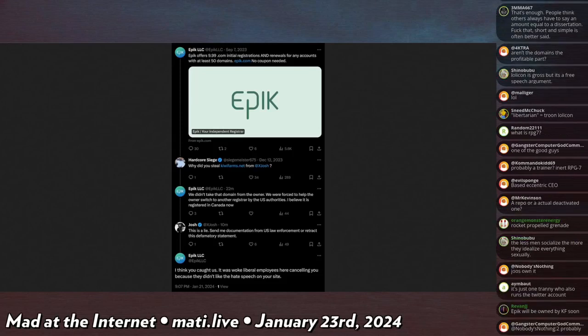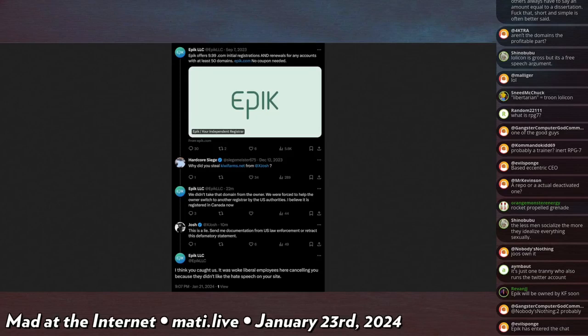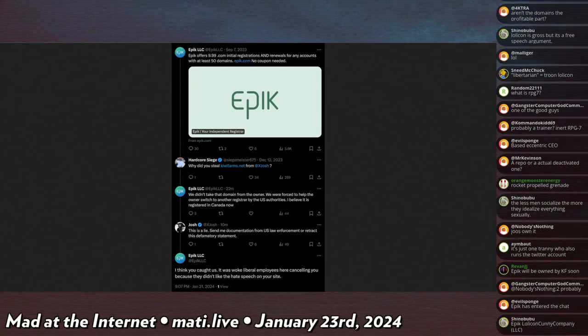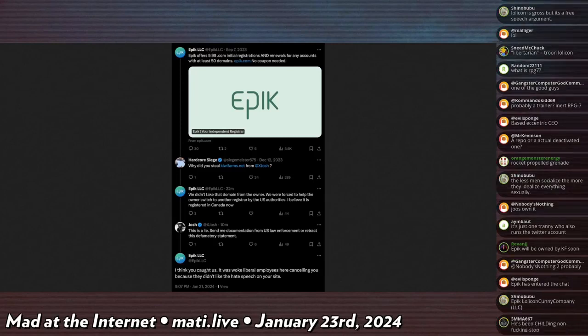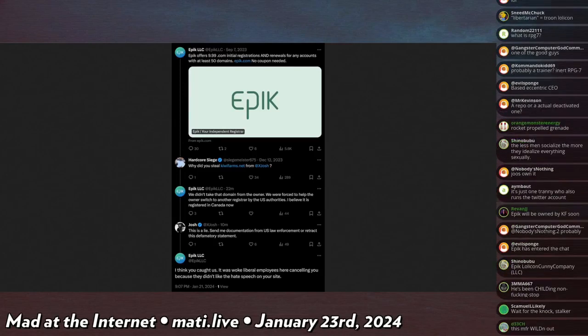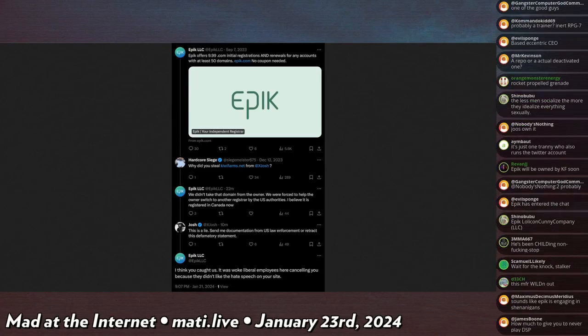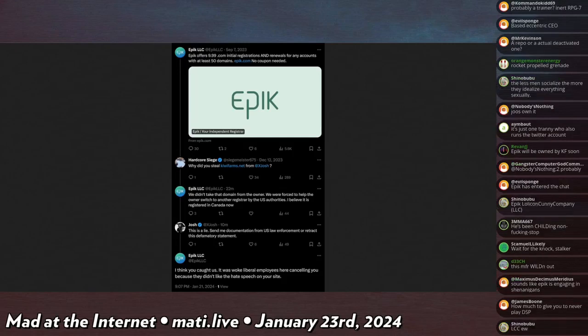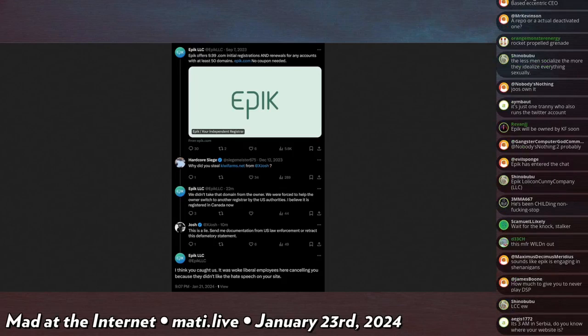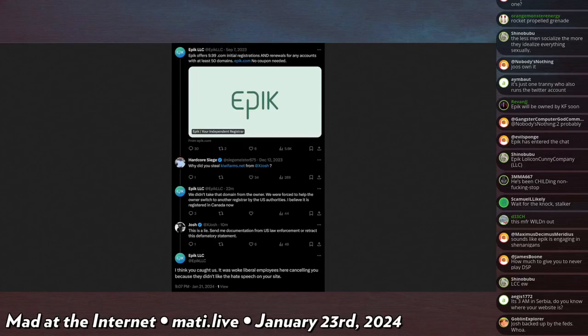As you can see, someone in December said something about me, and then Epic LLC responded like yesterday saying: 'We didn't take that domain from the owner, we were forced to help the owner switch to another registrar by the U.S. authorities. I believe it is registered in Canada now. I don't know if that's true, if we're registered in Canada.' Let me check real quick. I don't know where we're at, where the .com is at. Maybe he means NameSilo or something? No, they're based in fucking Phoenix, Arizona, so that's a lie. The U.S. authorities thing is like - you can't say that. If you're telling people that the law enforcement of the United States is compelling you to do something, that means that there is a crime being investigated and that you have a court order to do something.